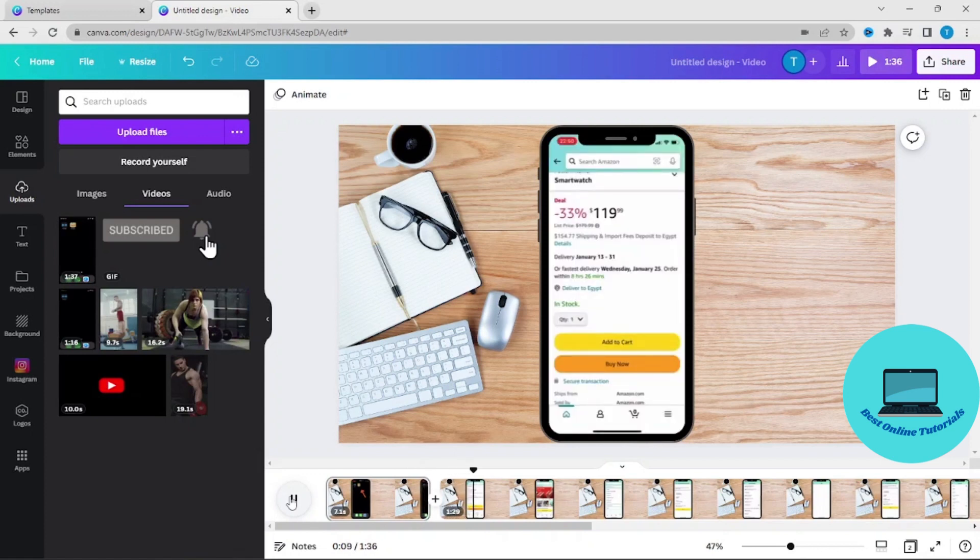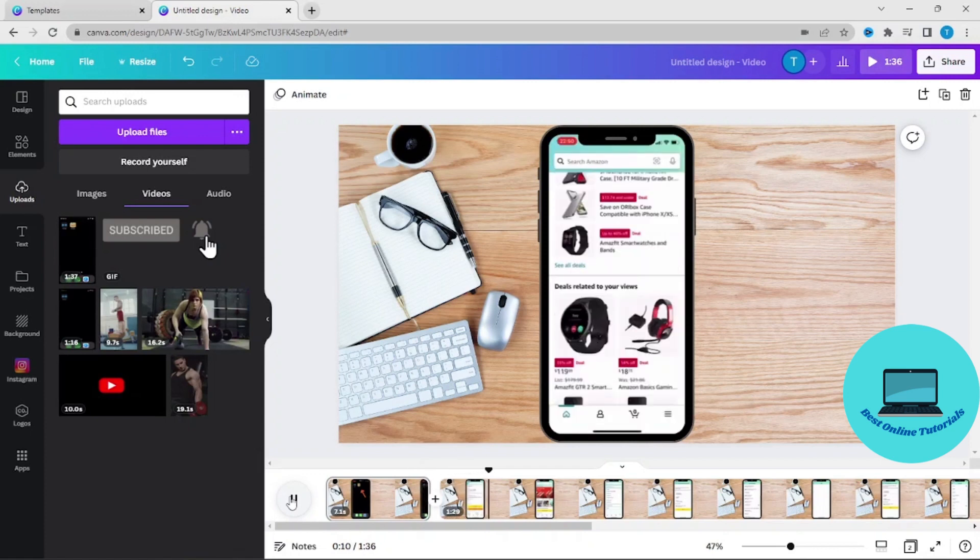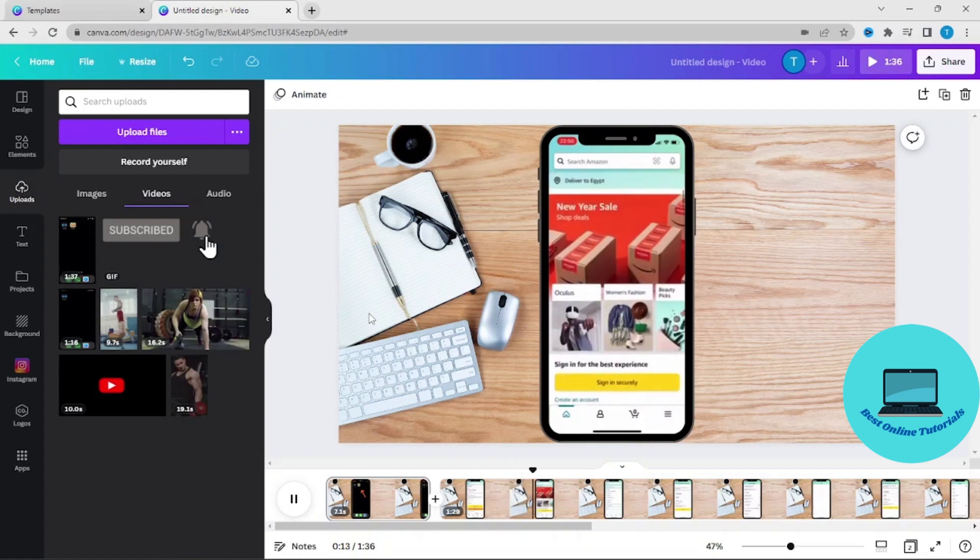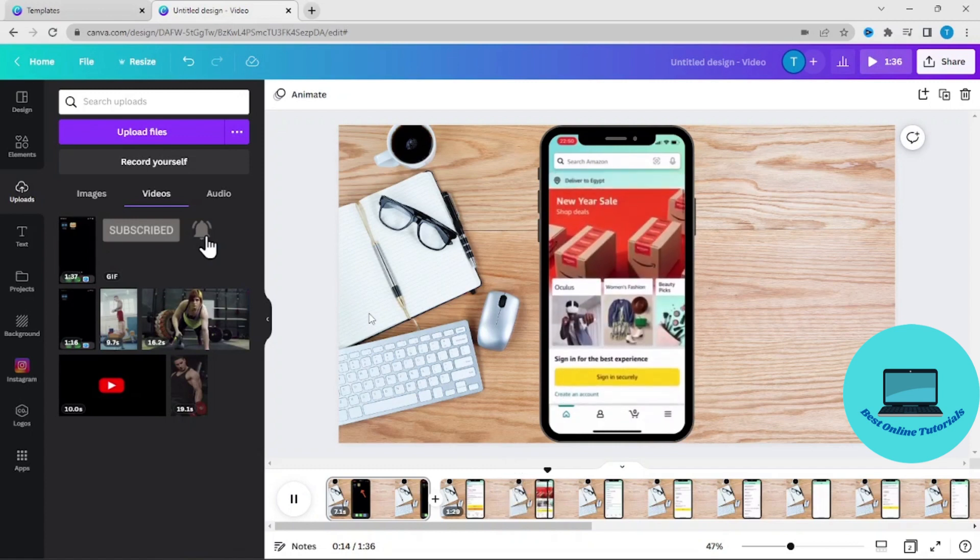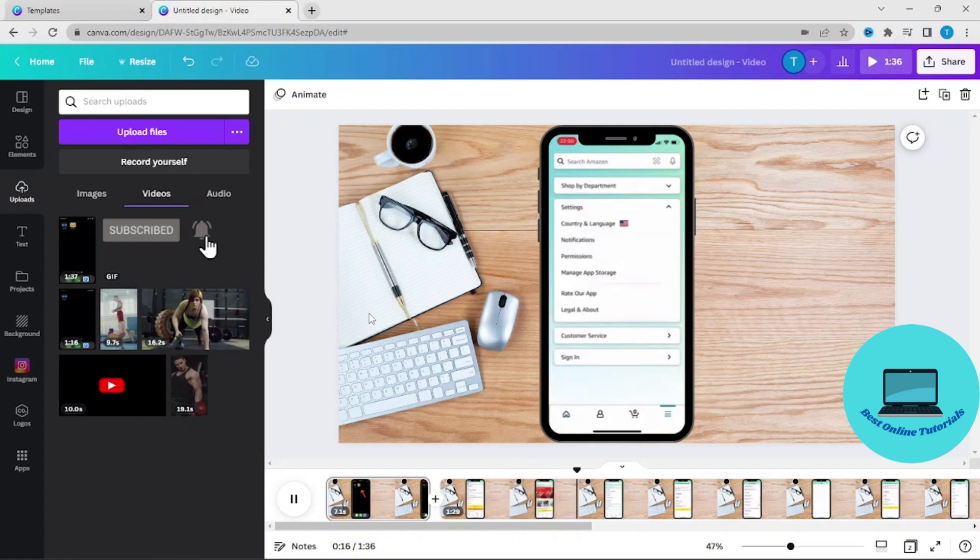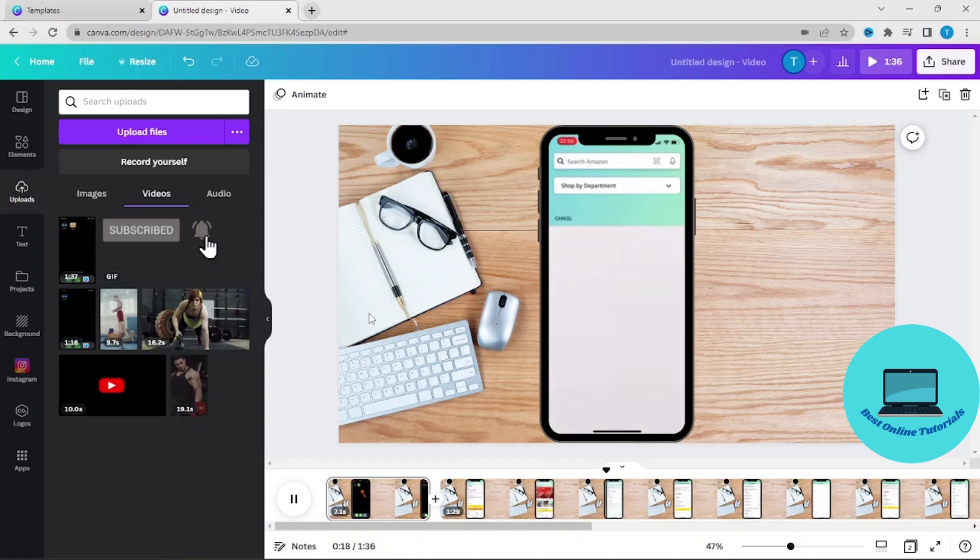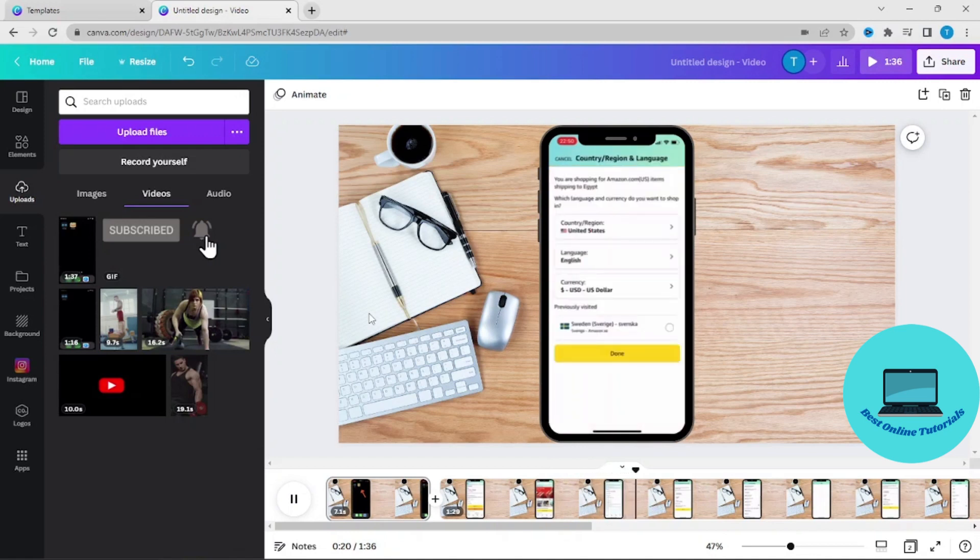Yeah, it looks good. If you want to play around with different effects and shapes and stuff like that, Canva has unlimited possibilities.